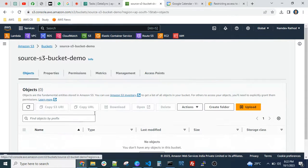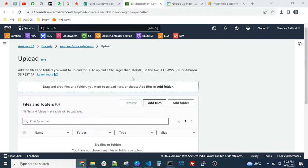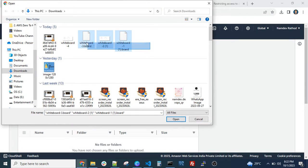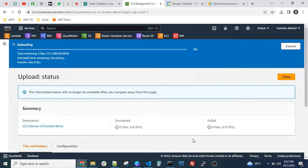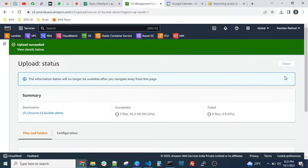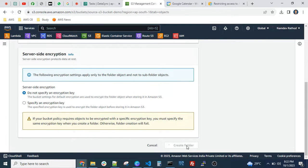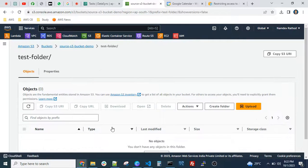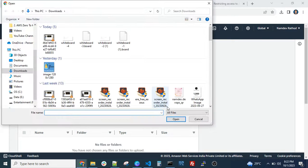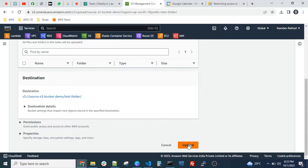In the source bucket we want to add some data to sync it. Let's add some files and folders. We'll add these files and create a folder. Inside that folder, let's upload one more sample file, because in real time you might have multiple folders inside the S3 bucket — it might be logs or something. And simply upload.